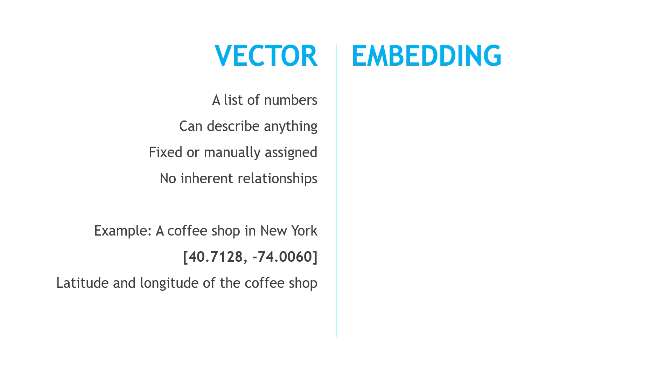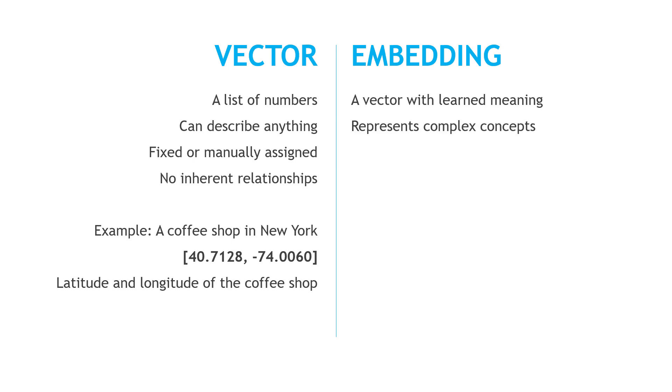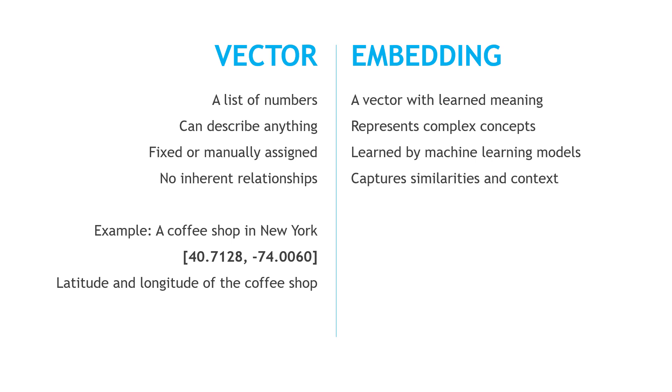An embedding, on the other hand, is a special type of vector that has meaning behind the numbers, and it represents something more complex than just numbers. These are learned by machine learning models. So, for example, we could feed in a book of text, and a machine learning model could analyze it, figure out how various words or sentences relate to each other, and then those similarities and context are captured.